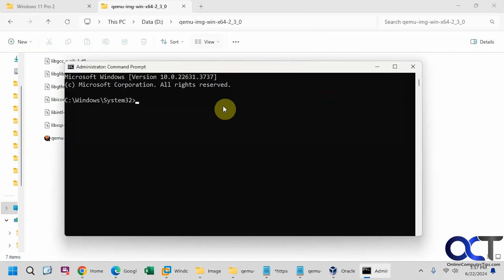So that's on the D drive, so let's go to the D drive. So we'll change directory to that folder there.